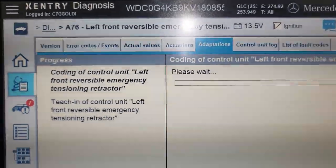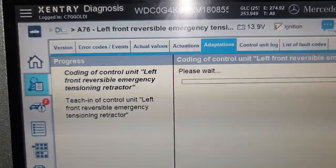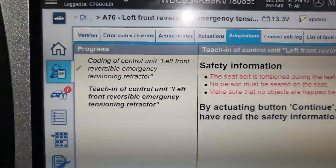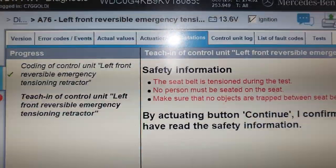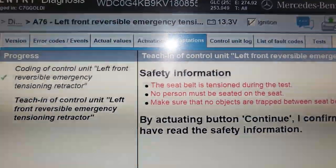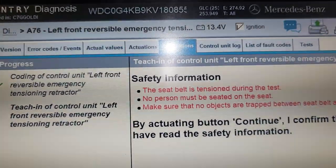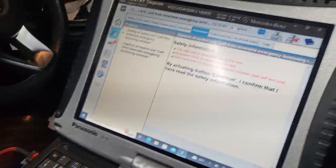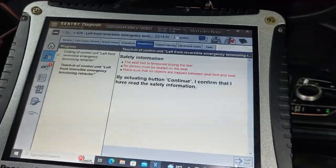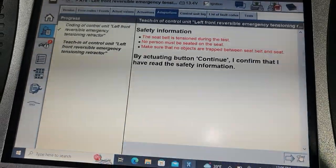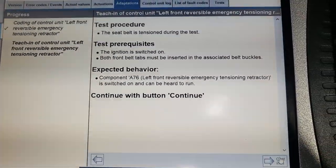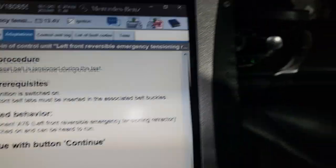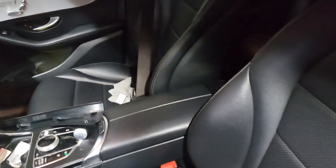I don't know if an aftermarket tool is going to do it. The way I see it, this is the proper encoding. Teaching the seat belt tensioner during the test — the person must be sitting on the seat. Make sure no objects are on it. Take the laptop away. Now let's see what the instructions say: the ignition switch must be on, and the front seat belt must be inserted.